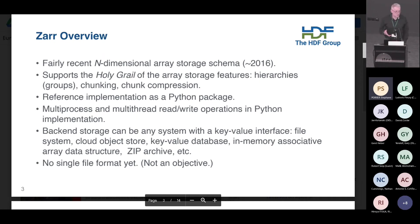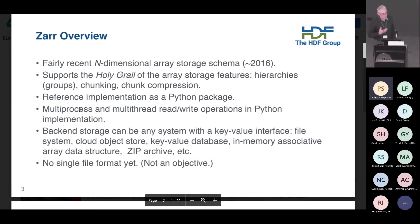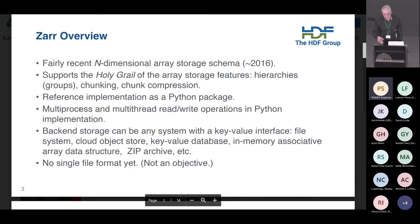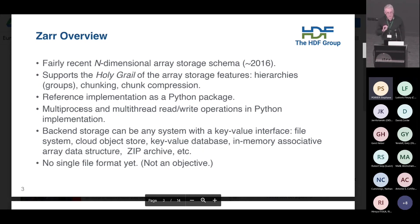One of the biggest design goals was to allow multiprocess and multithread read and write from the get-go. Backend storage right now supports about seven or eight at least. Essentially anything that provides a key-value interface can be used as a Zarr store. So it can be a file system, obviously a cloud object store, key-value databases, in-memory dictionary-style data structures, that kind of thing — zip archives as well. One thing I really want to emphasize here is that Zarr does not exist as a file format. In other words, Zarr is proudly non-single-file, at least for now.